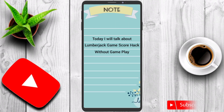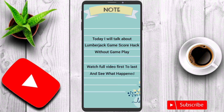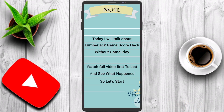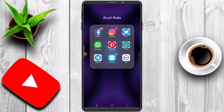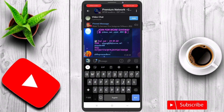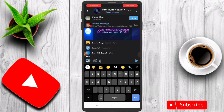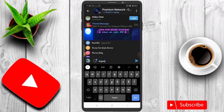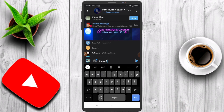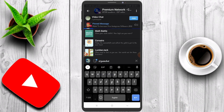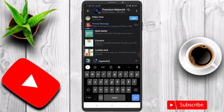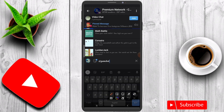Watch the full video from first to last and see what happens. Let's start. First, I open my Telegram app and I select the game bot — Lumberjack game. Watch the full video and see what I do.